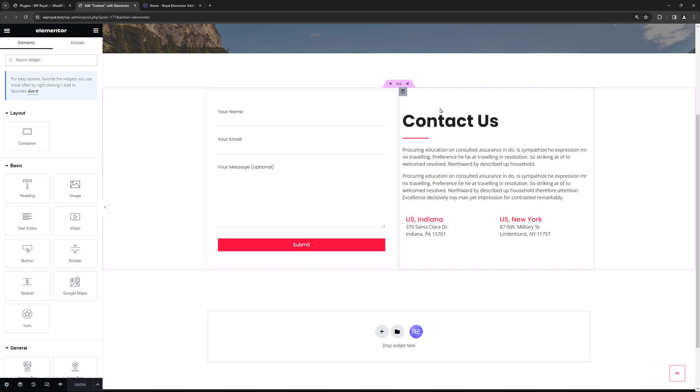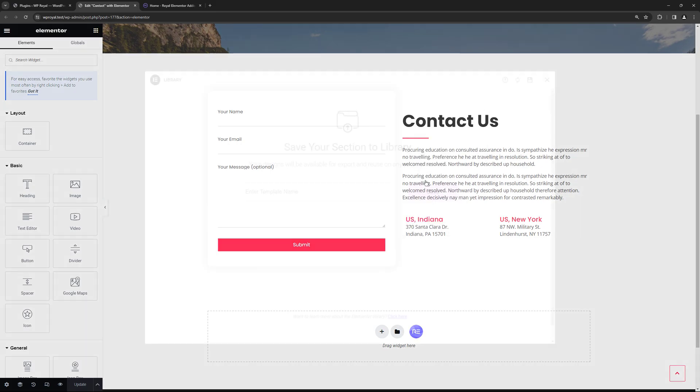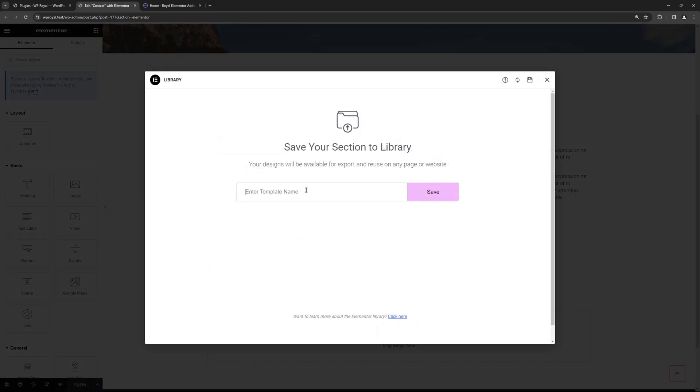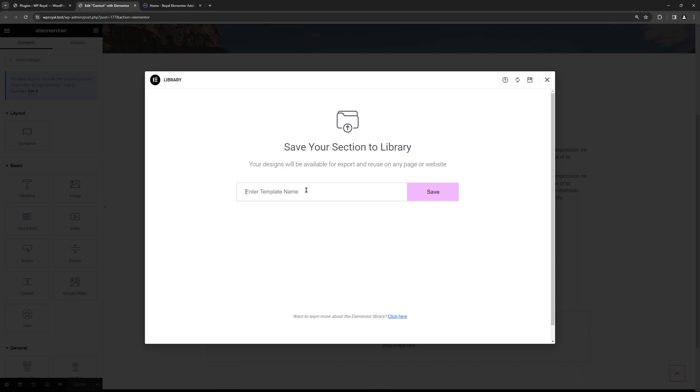So let's right click on Section, Save as Template, give it a name, let's just call it Contact Form and save it.